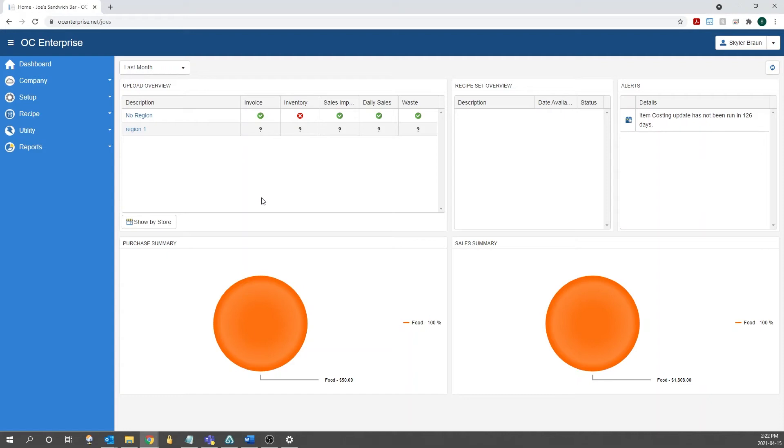Hi everyone, today I'm going to go over how to enter products on the Enterprise website. In OptumControl, the recipes are broken into two different types. The first are your prep or your batch recipes, and the second are going to be your product recipes.